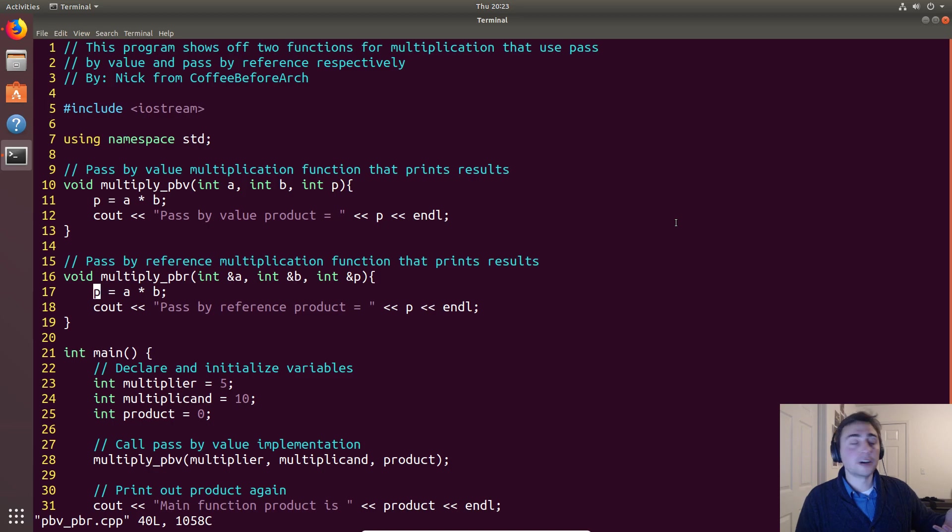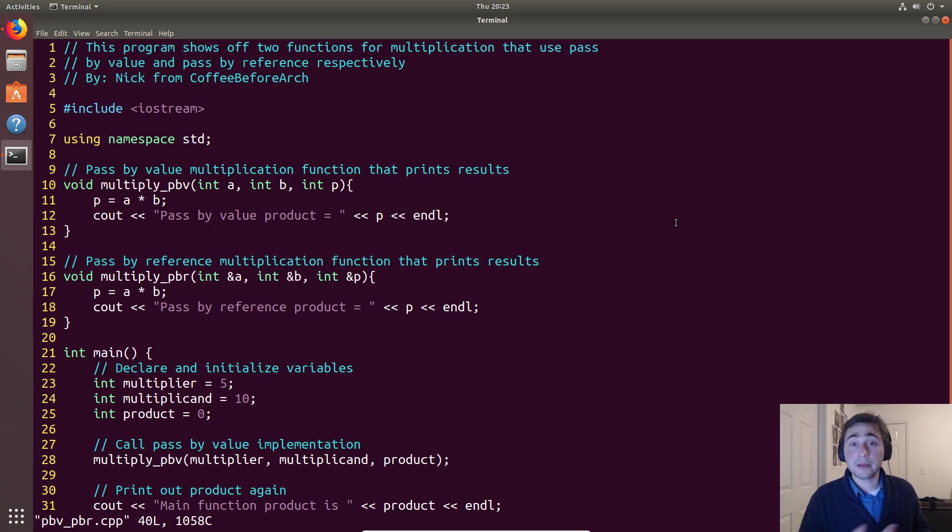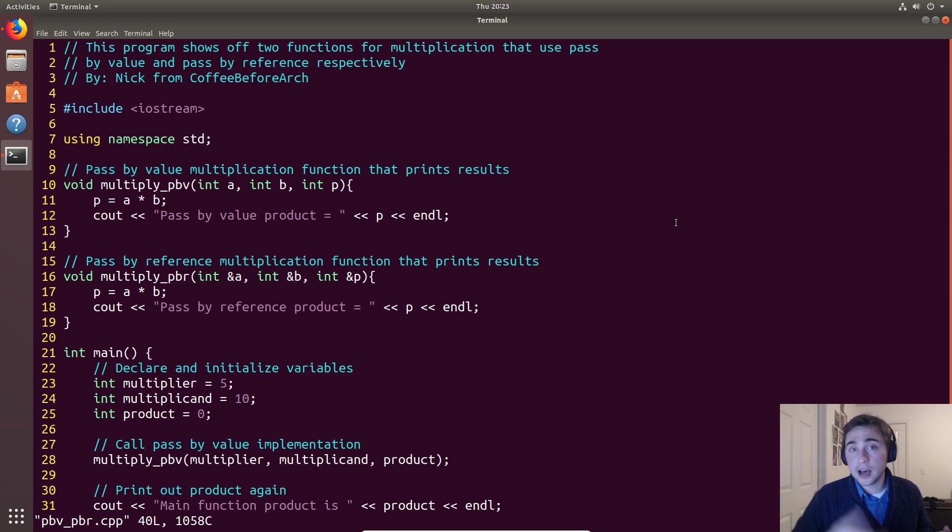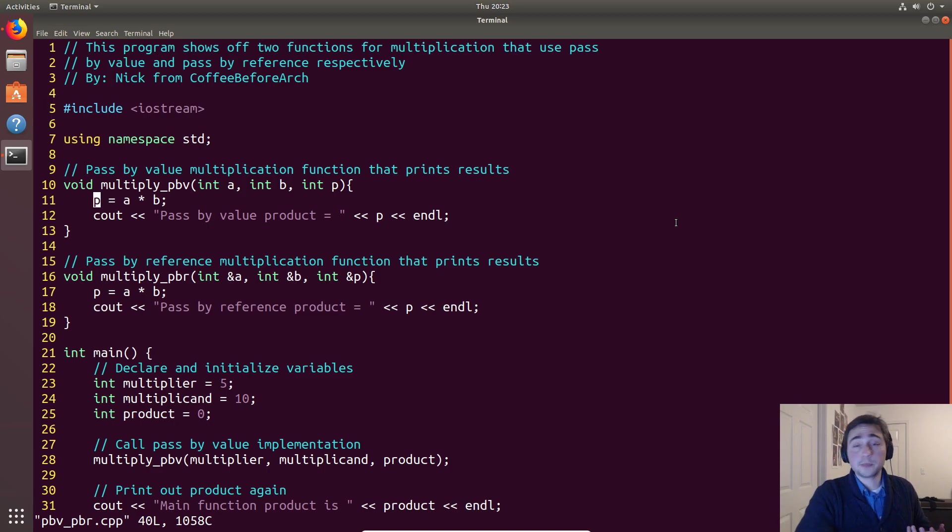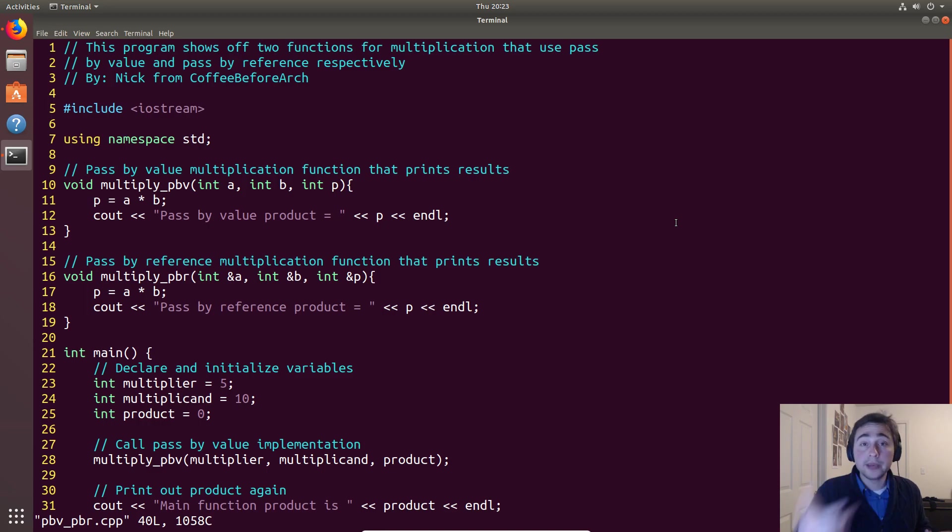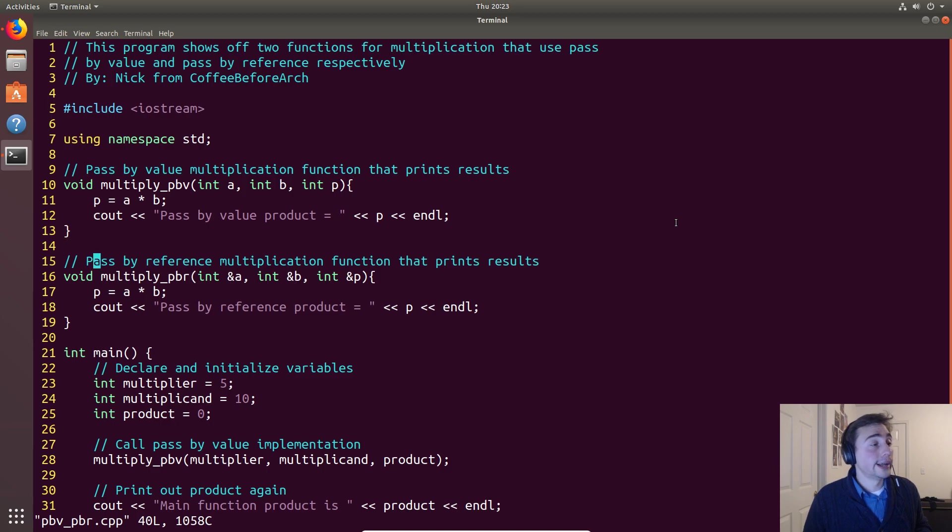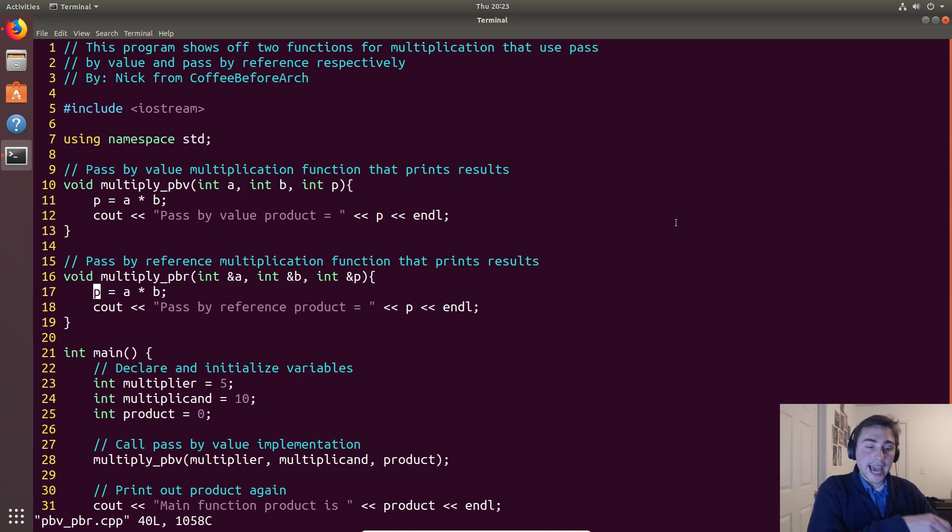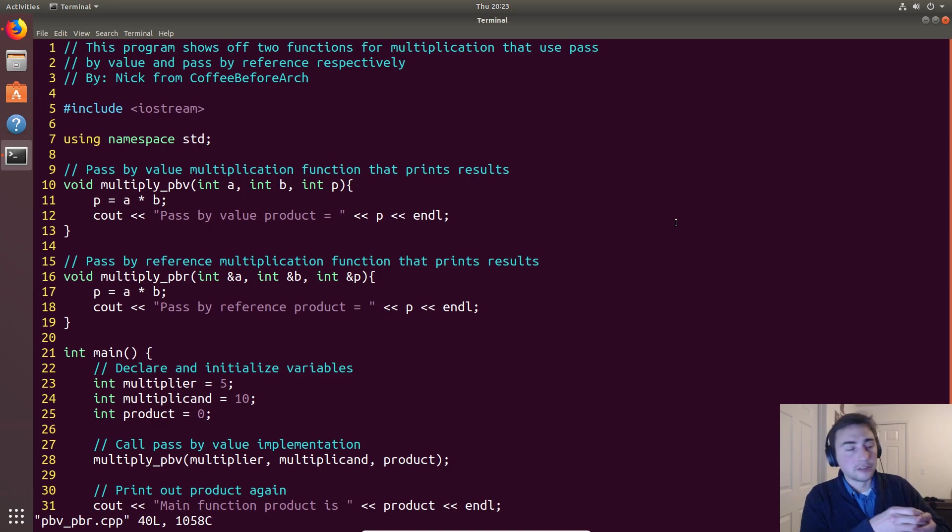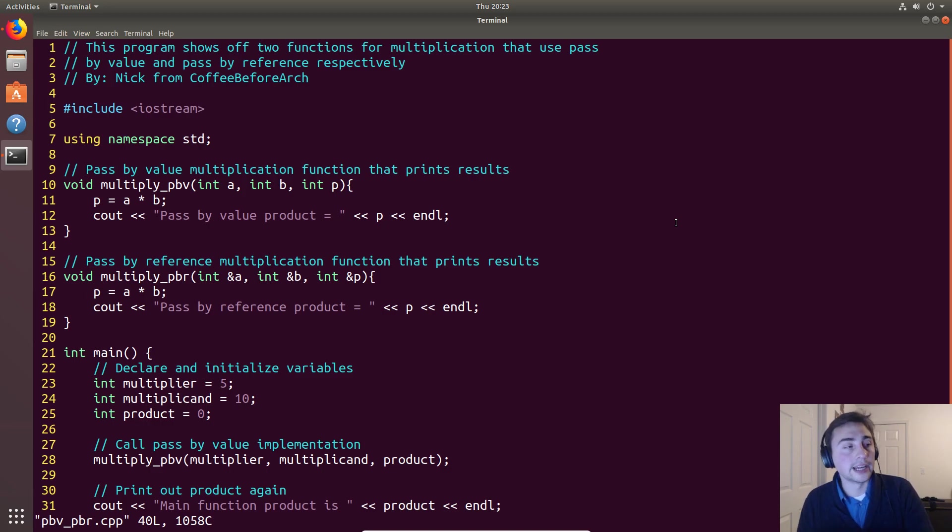While after this pass by value, when we do this product, it does not update the main function, because remember in pass by value we are copying values and working on completely separate pieces of memory, while in pass by reference we're copying the address of this original variable and we're working on that original piece of memory.